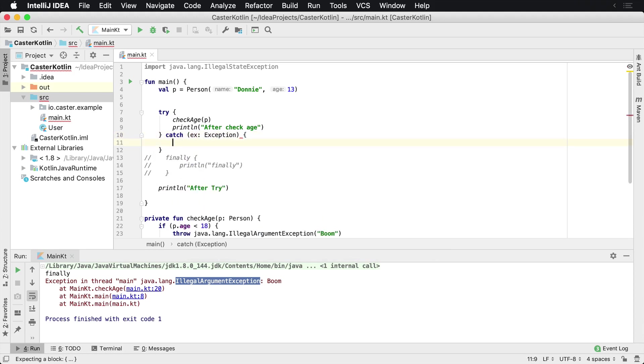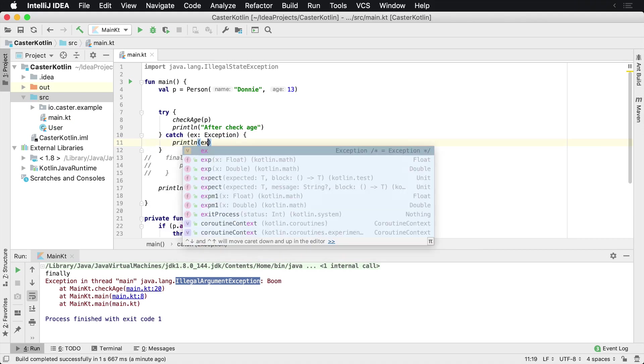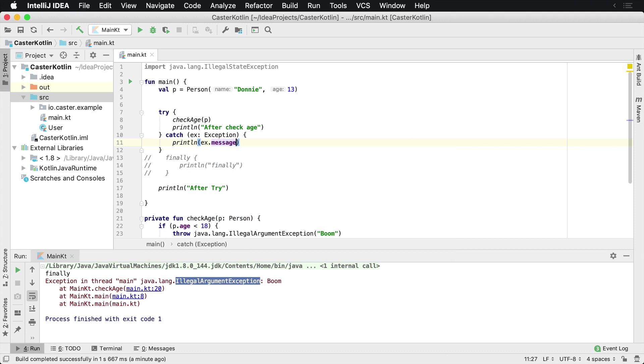So catch allows us to catch the exception and we can print line the exception message. Actually let's go ahead and we're going to print caught just to be more clear.